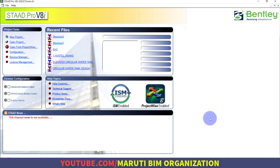Hello friends, welcome to Learning Style Pro training series. In the previous video we covered G+3 analysis and design with foundation. In this session I will show you how to design and model a steel tower. So far we have discussed the RCC portion; this is our first session on creating a steel structure. We will design and analyze using IS 800:2007 limit state method.